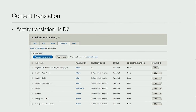In this case, we had a node called 'bakery', and this is the translate tab you would normally expect. You can go down and add or edit the translation for your language.